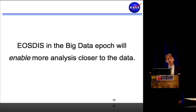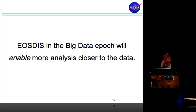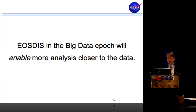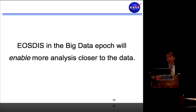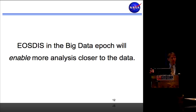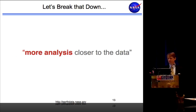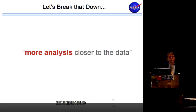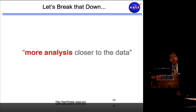In the big data epoch, I see us going toward enabling more analysis closer to the data. We're undergoing a review right now, which is helpful for stepping back and looking at where our coming problems are and what we need to do to solve them. I made this statement to one of our headquarters scientists: 'We're going to enable more analysis closer to the data.' She said she didn't understand what that means — and when I broke it down, I realized there were more implications than I'd appreciated.